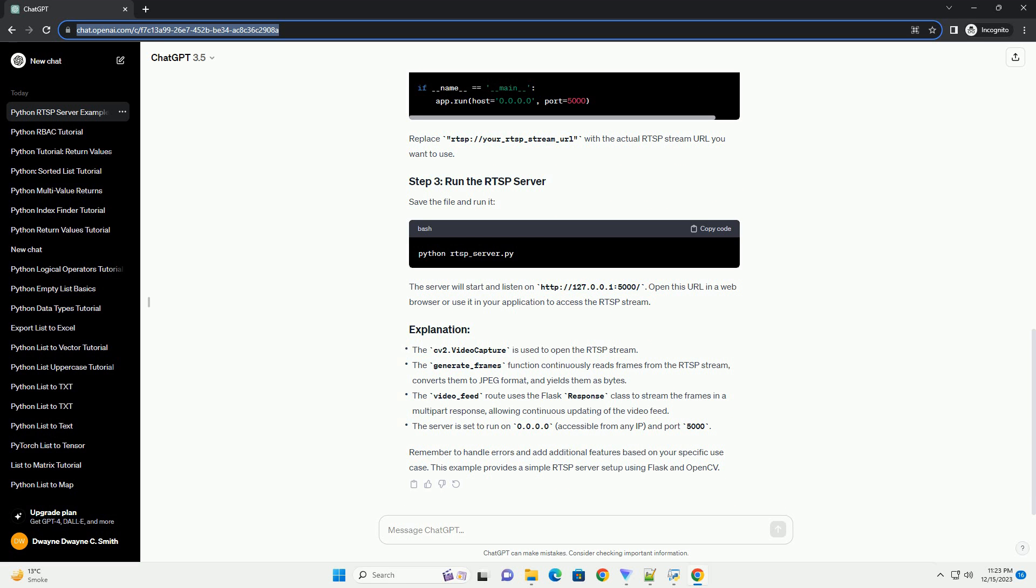Create a Python script, example RTSP_server.py, and add the following code. Replace rtsp://your_RTSP_stream_URL with the actual RTSP stream URL you want to use. Save the file and run it.